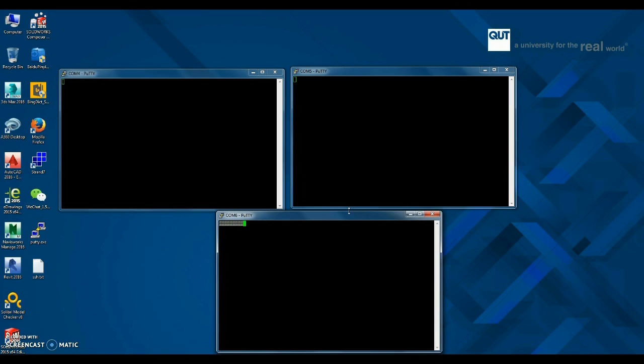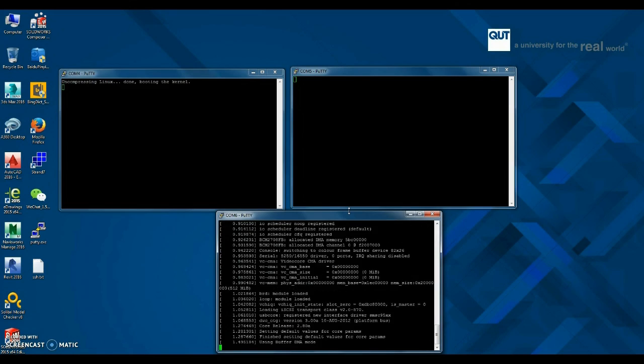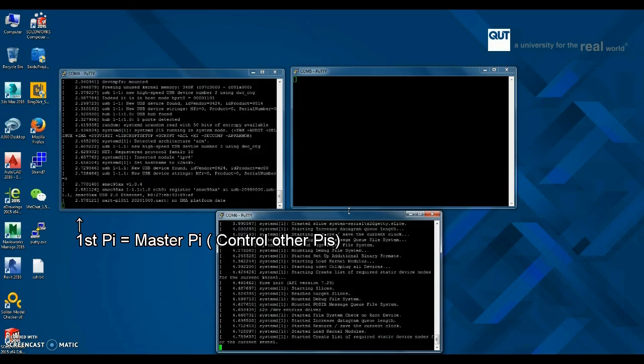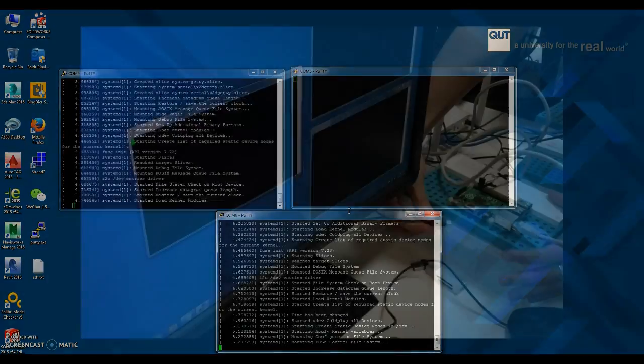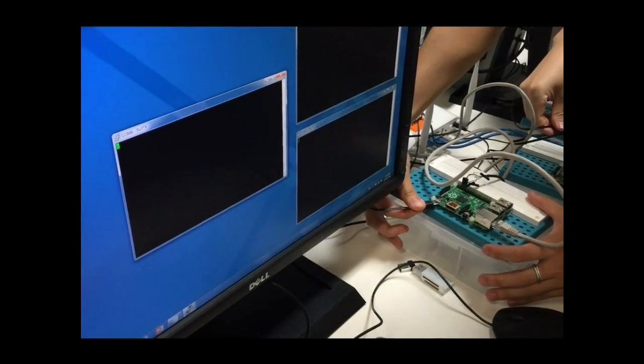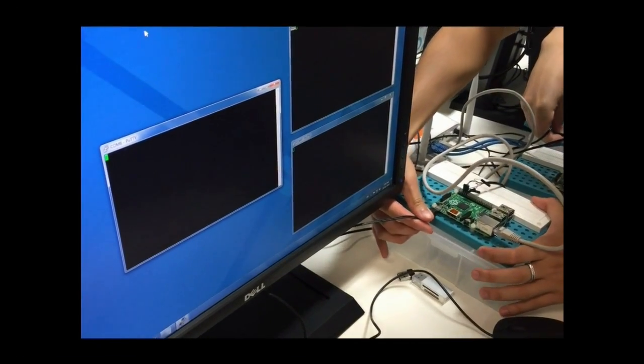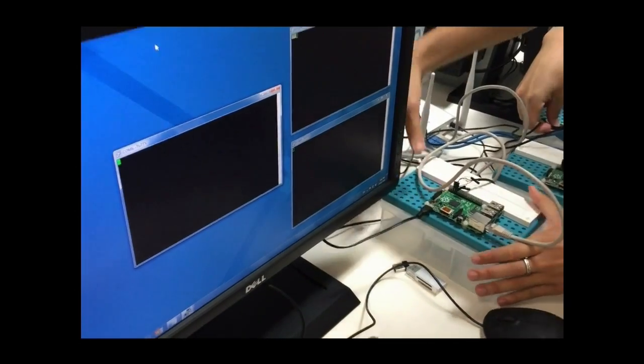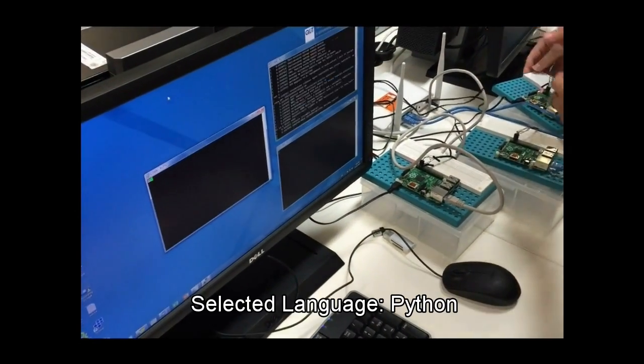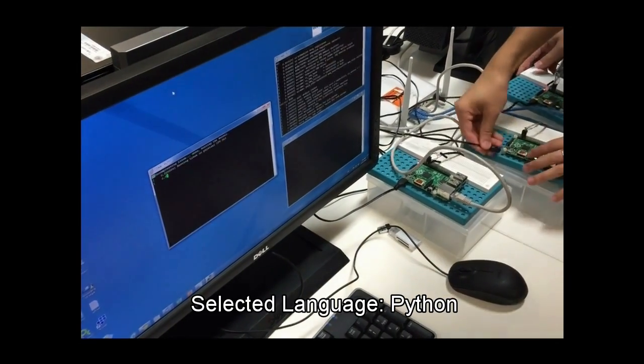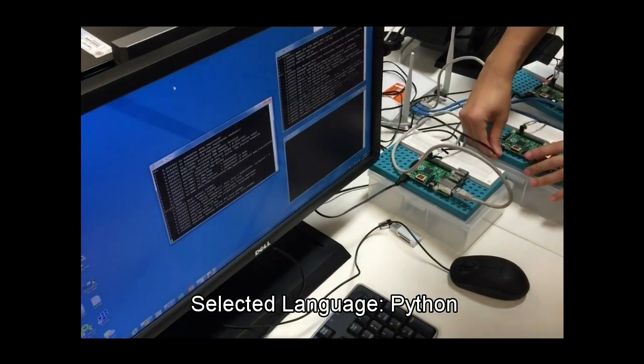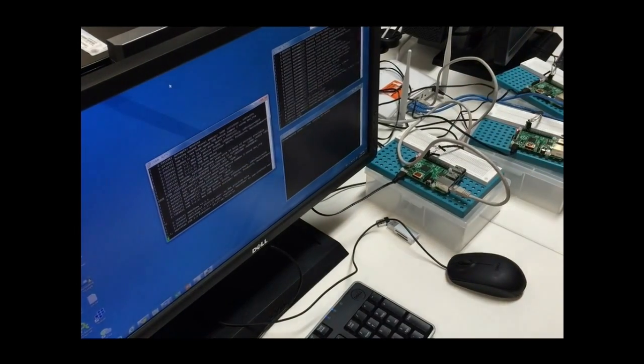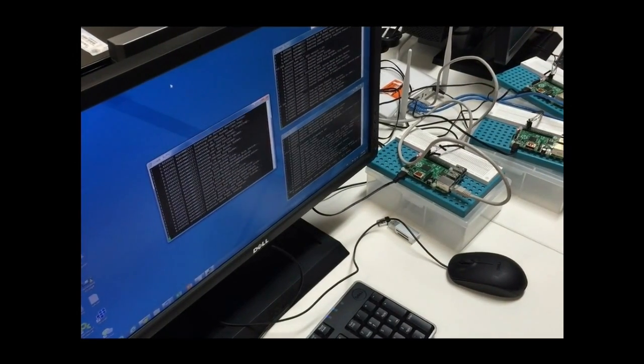There are three Pi, and the first Pi is Master Pi, which sends tasks to rest of Pi and receives the results. So we preprogrammed it with Python code to divide the tasks and receive the results to Master Pi.